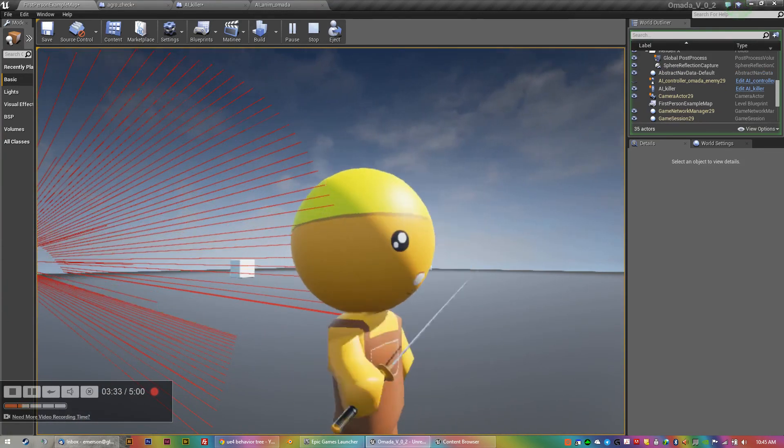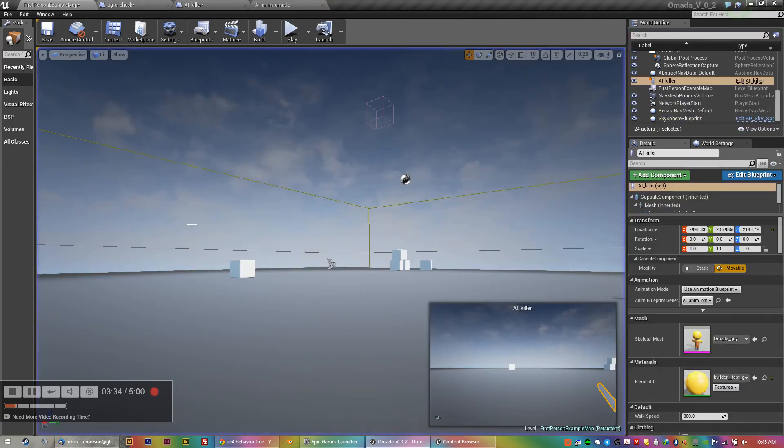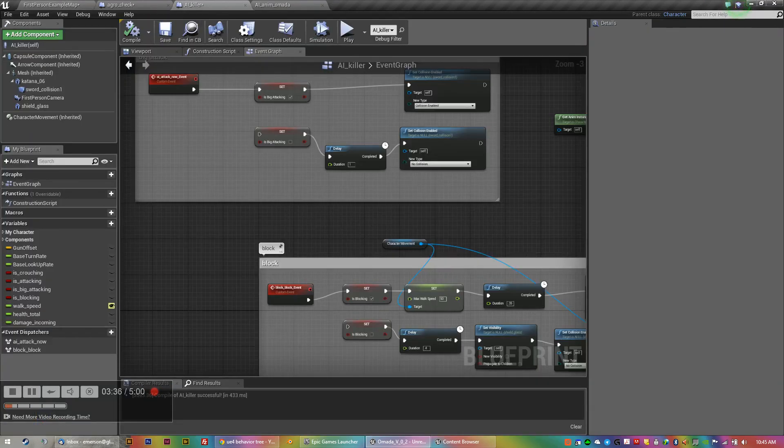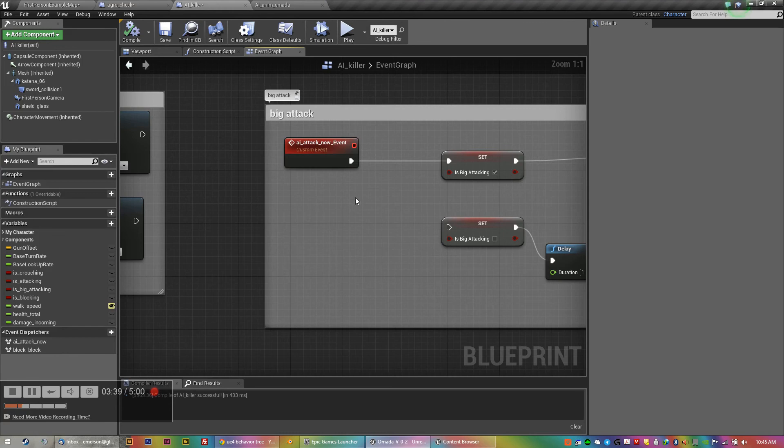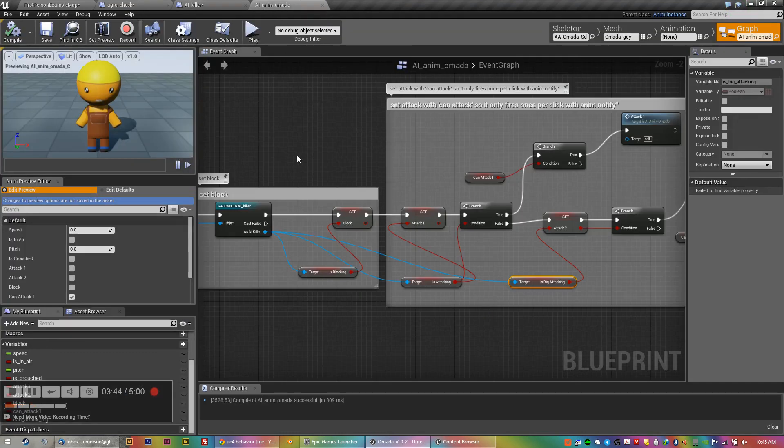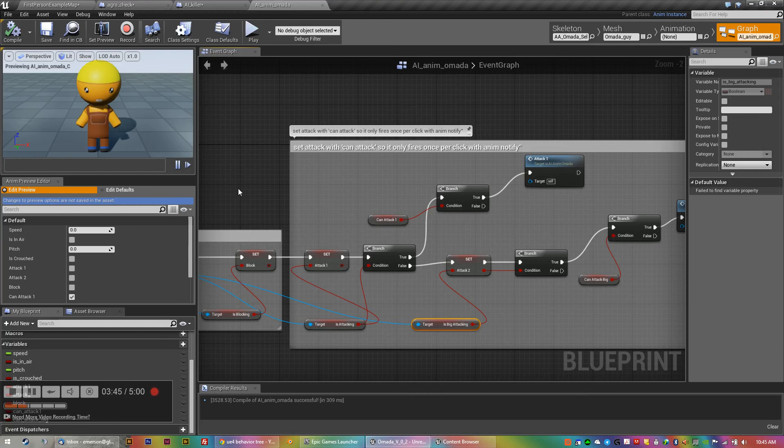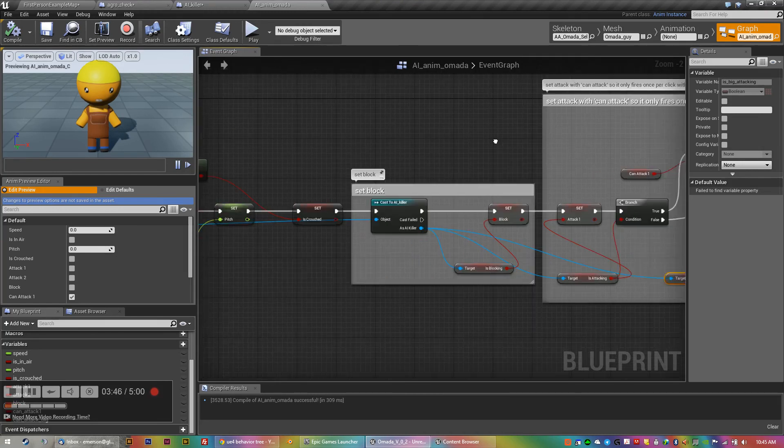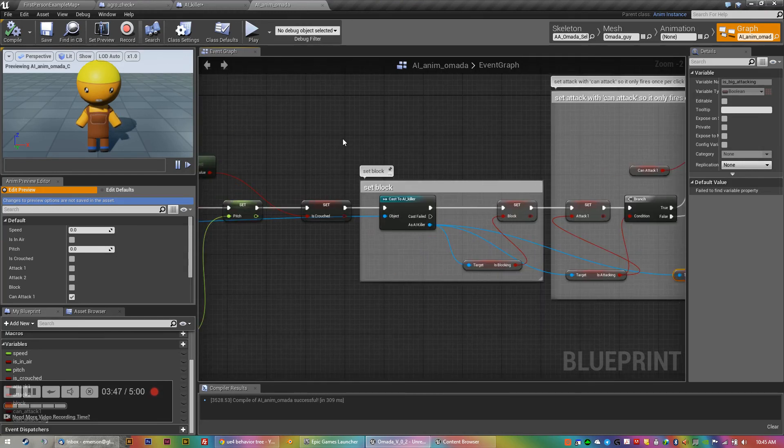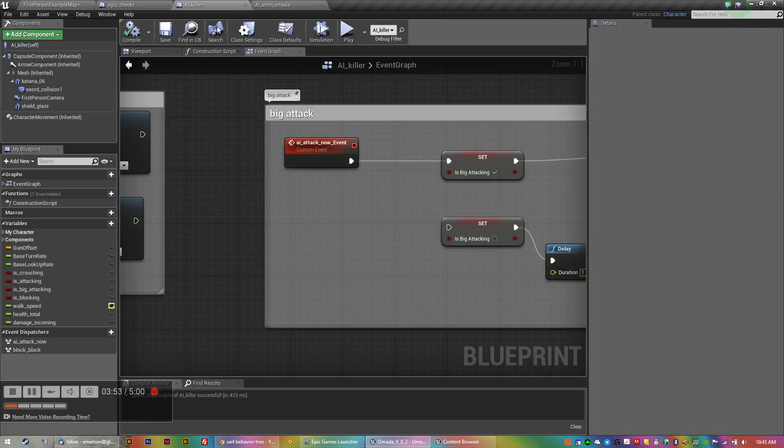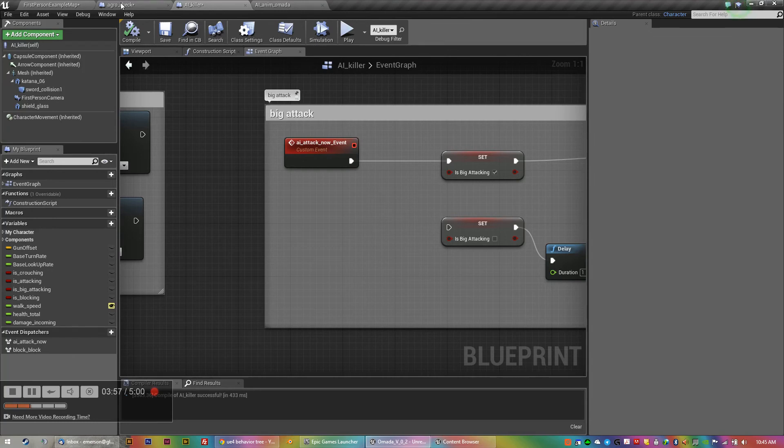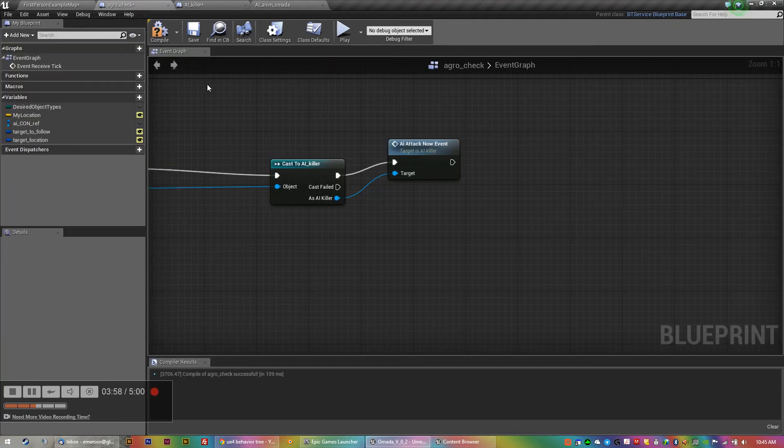And that is being called from here. The event that I created in my character blueprint then goes to the casting to the animation blueprint in the same way as your inputs. That's the difference. The cast is the key.